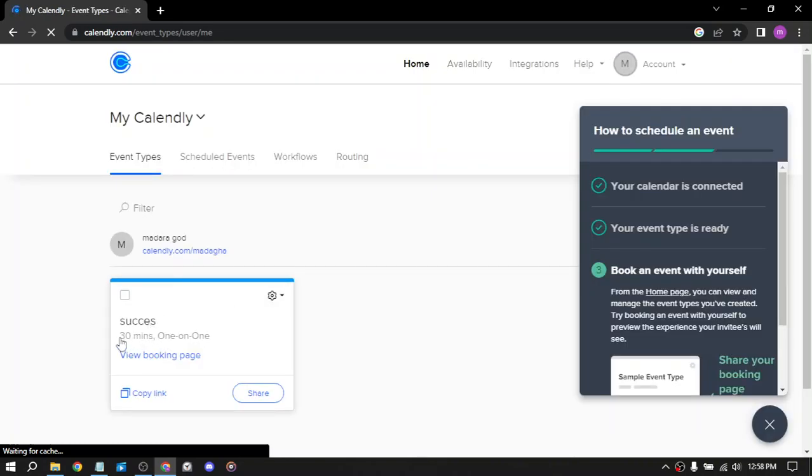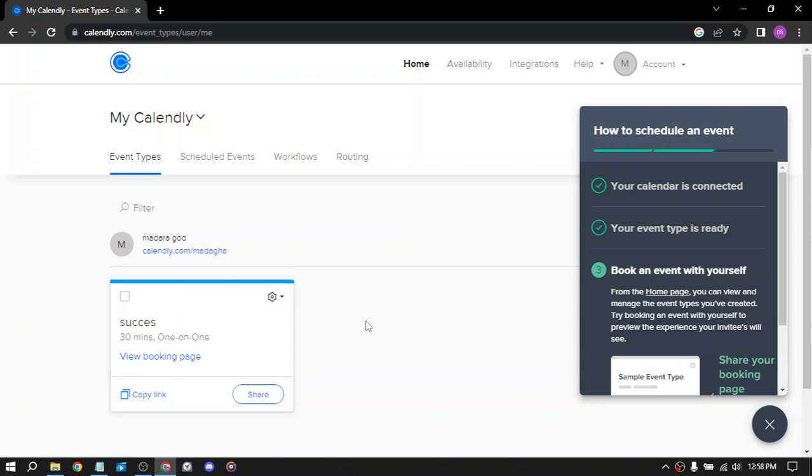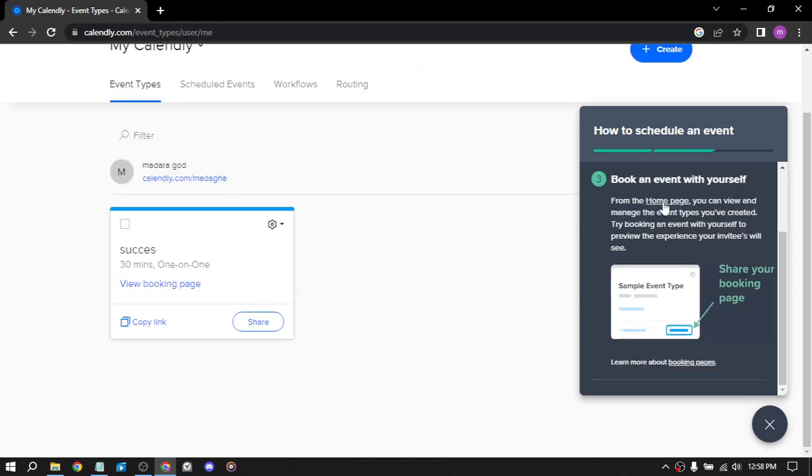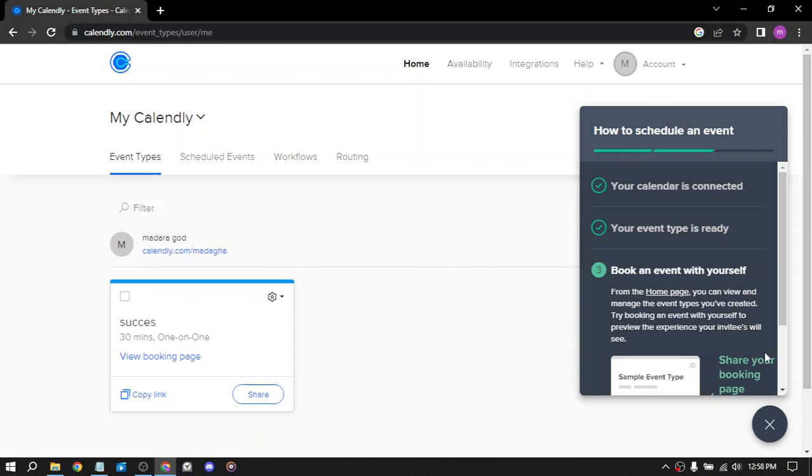This is my meeting, 30 minutes one-on-one called Success. You can view it, share the link to see what's there, invite people to it, and confirm.